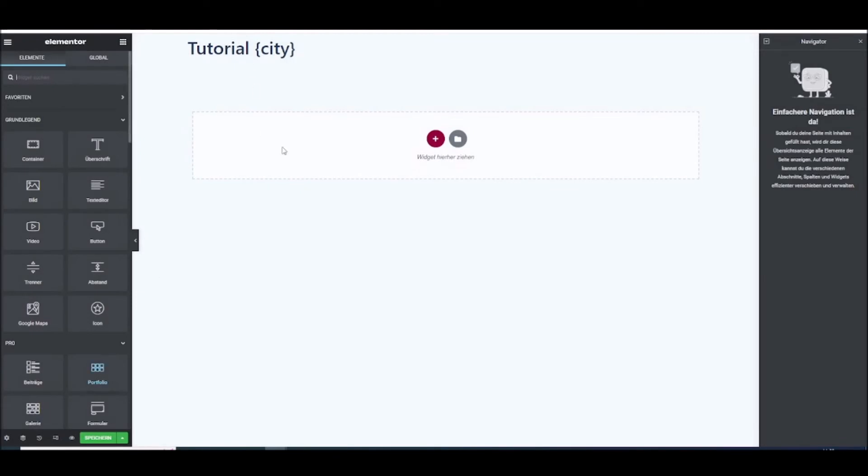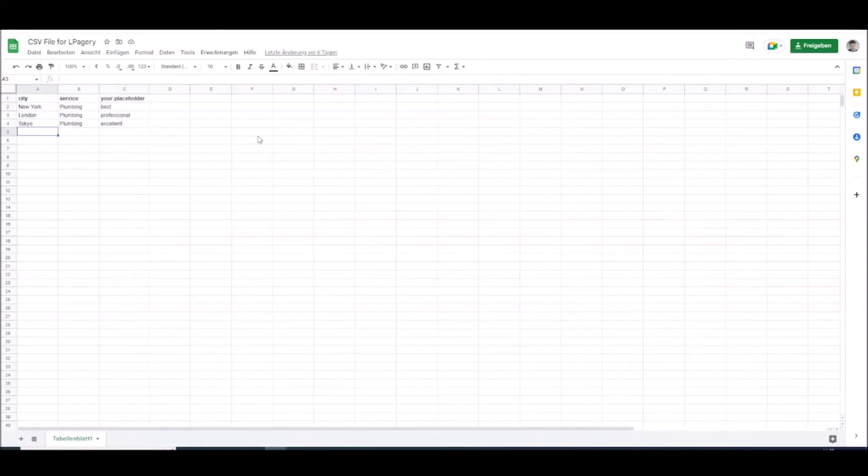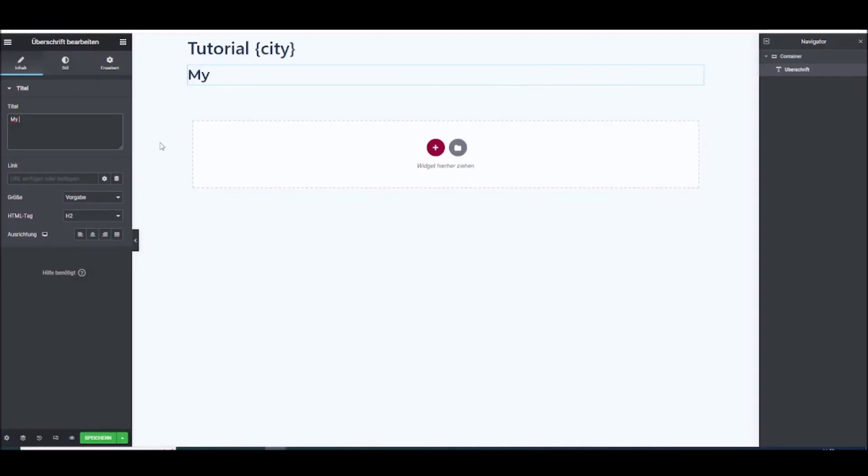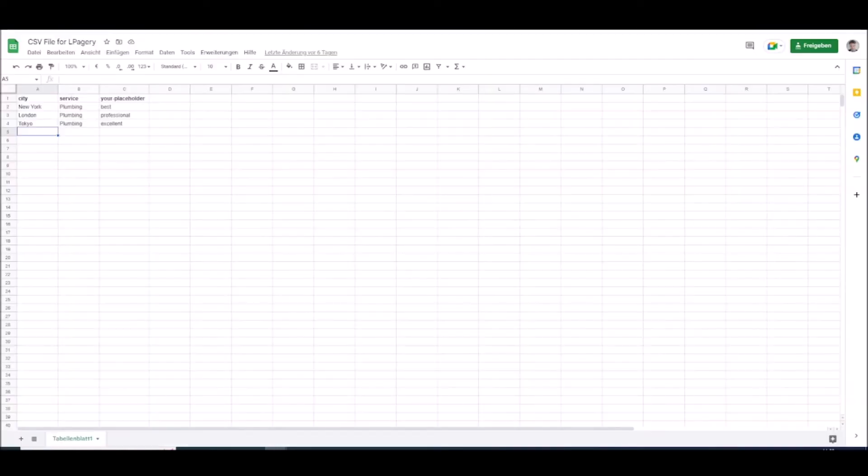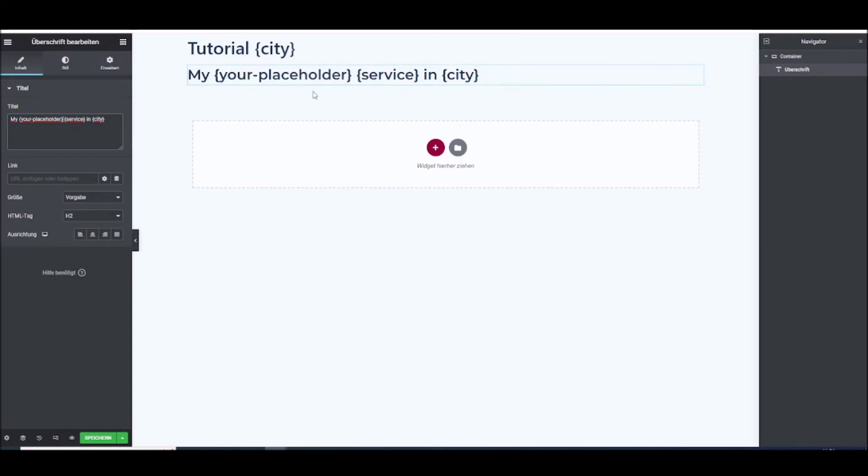And now just to see that it works. I will give my, just as a reminder I can use all these three placeholders. So I will use my service in city. And if I want I can use this one too. And just put in my service in city. And I'm going to go ahead and save this.